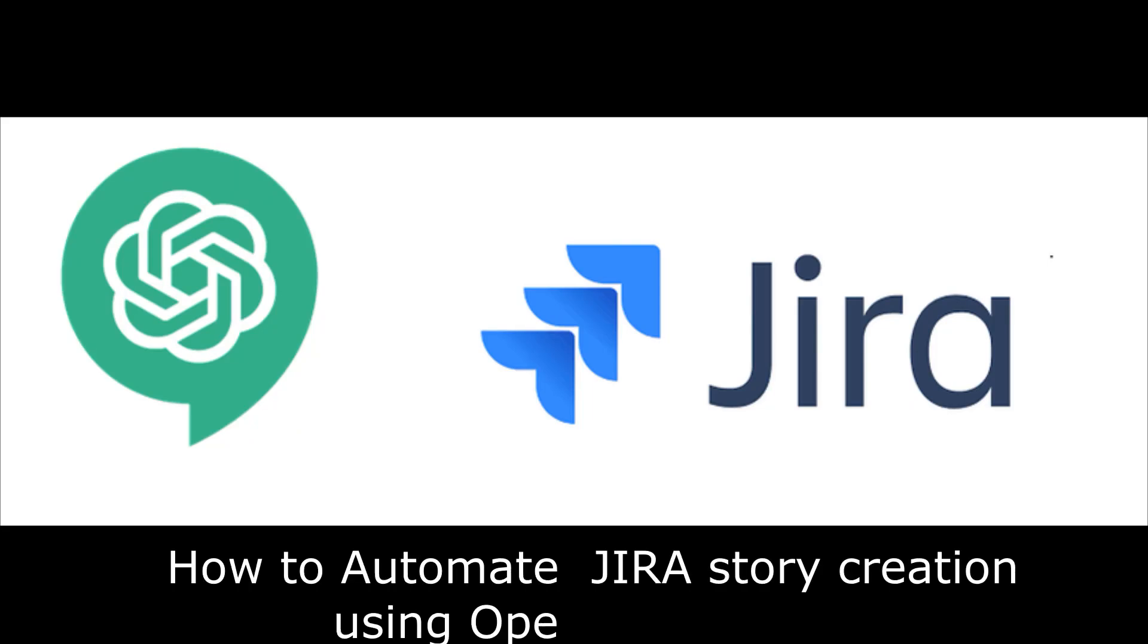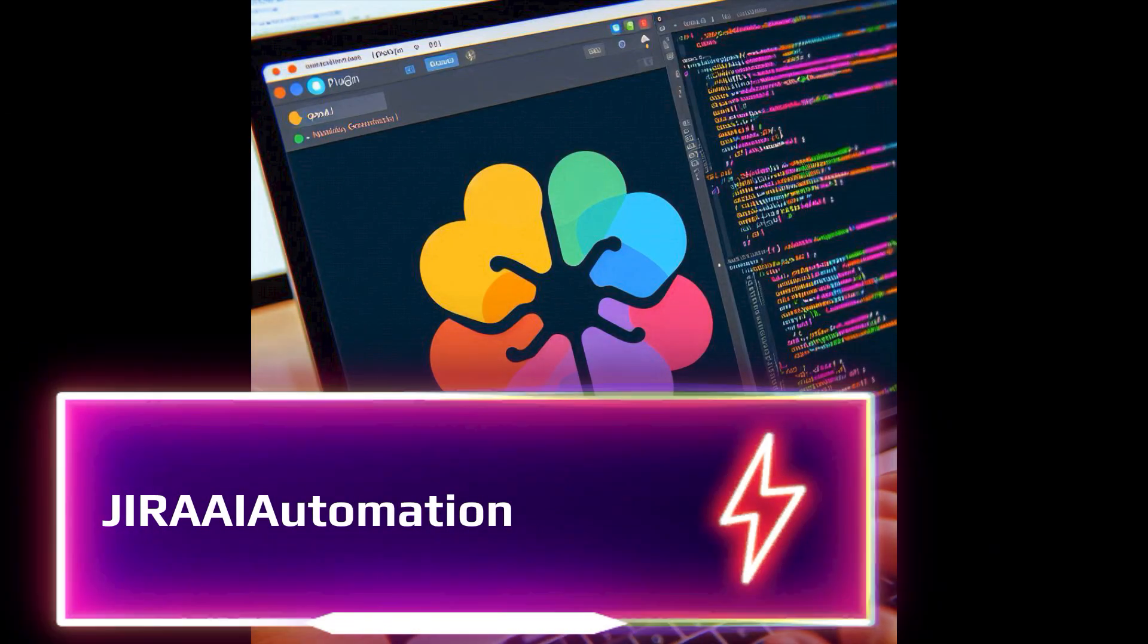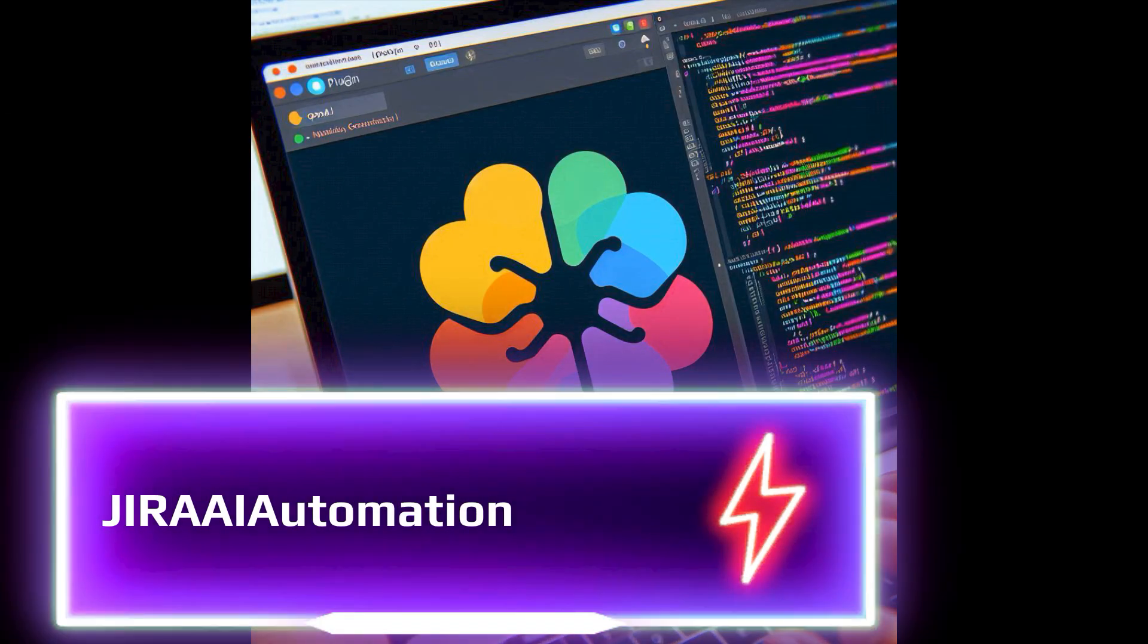Hi everyone, welcome to another video. In this video we'll look at how to automate Jira story creation using OpenAI. Today I'm going to introduce an IntelliJ plugin through which you can automate Jira story creation.